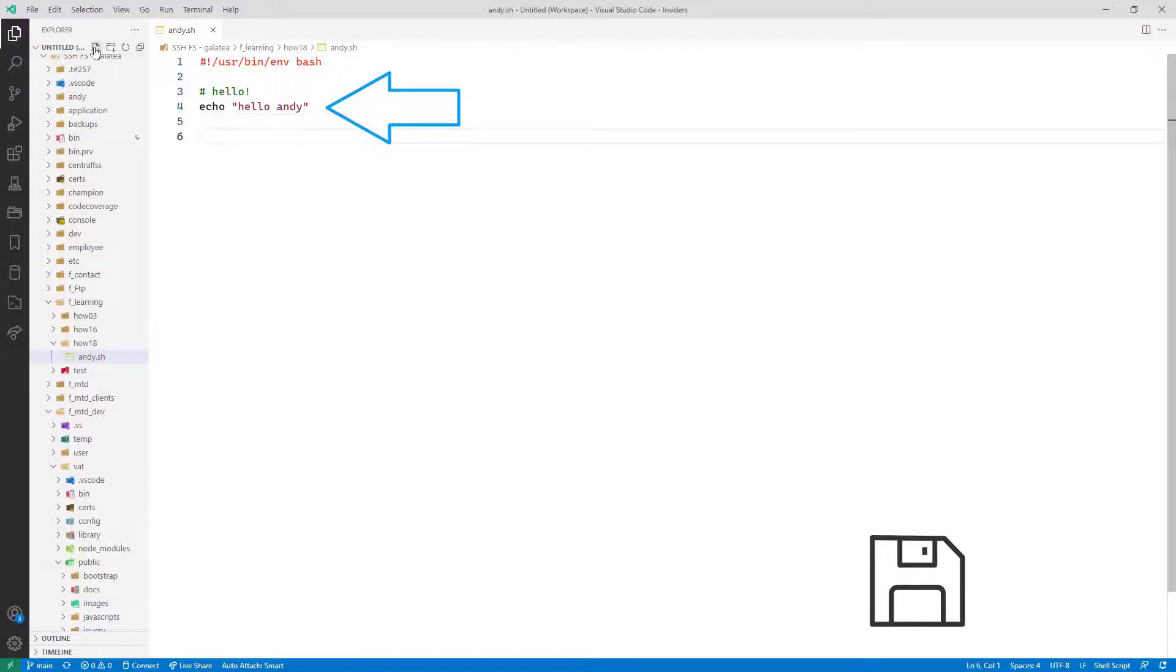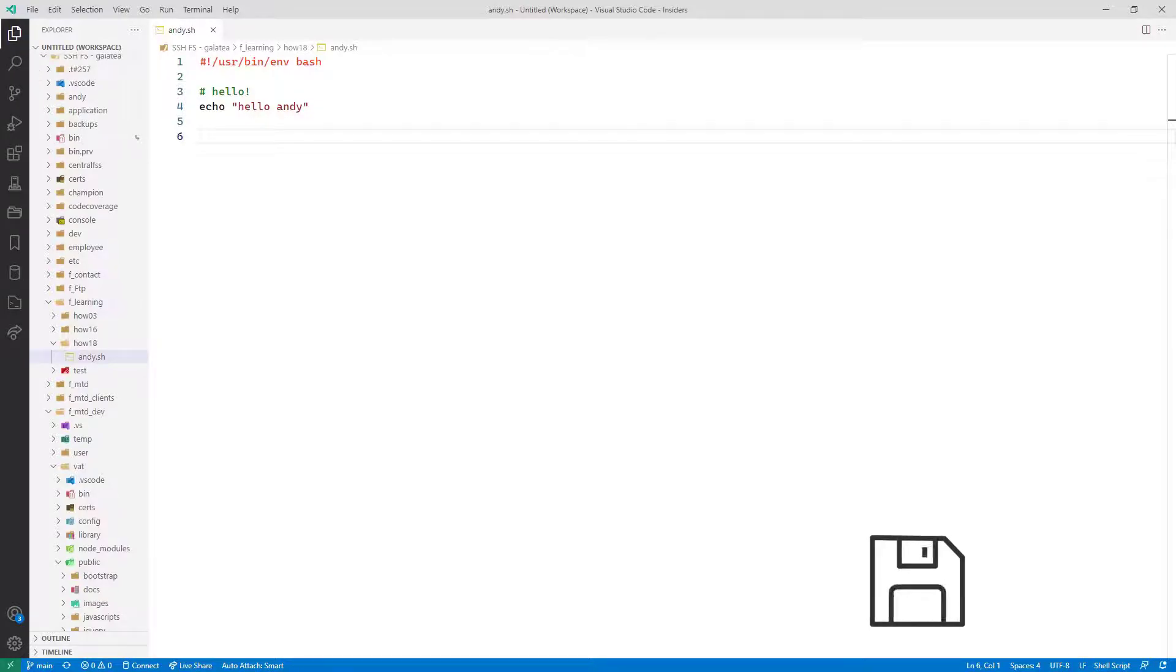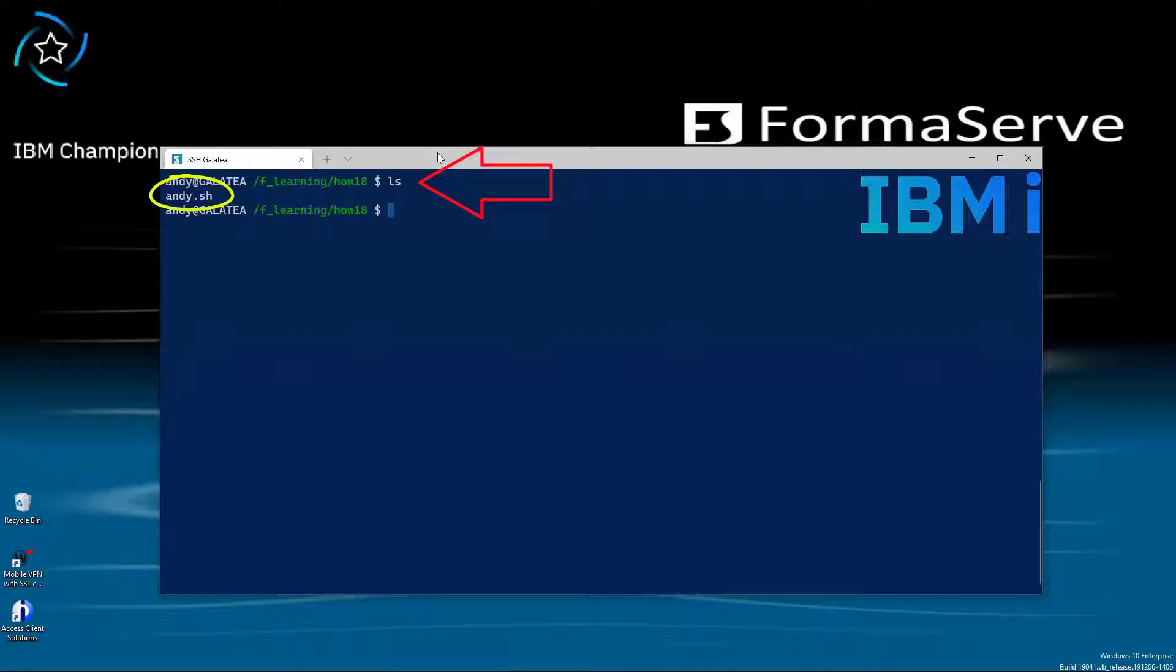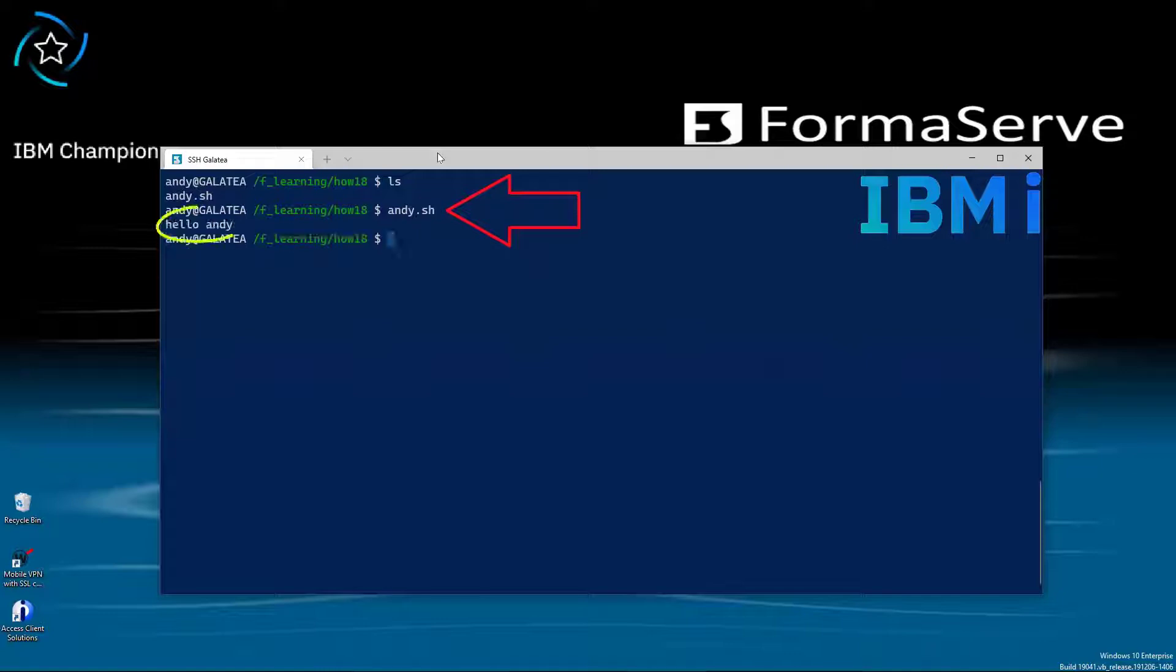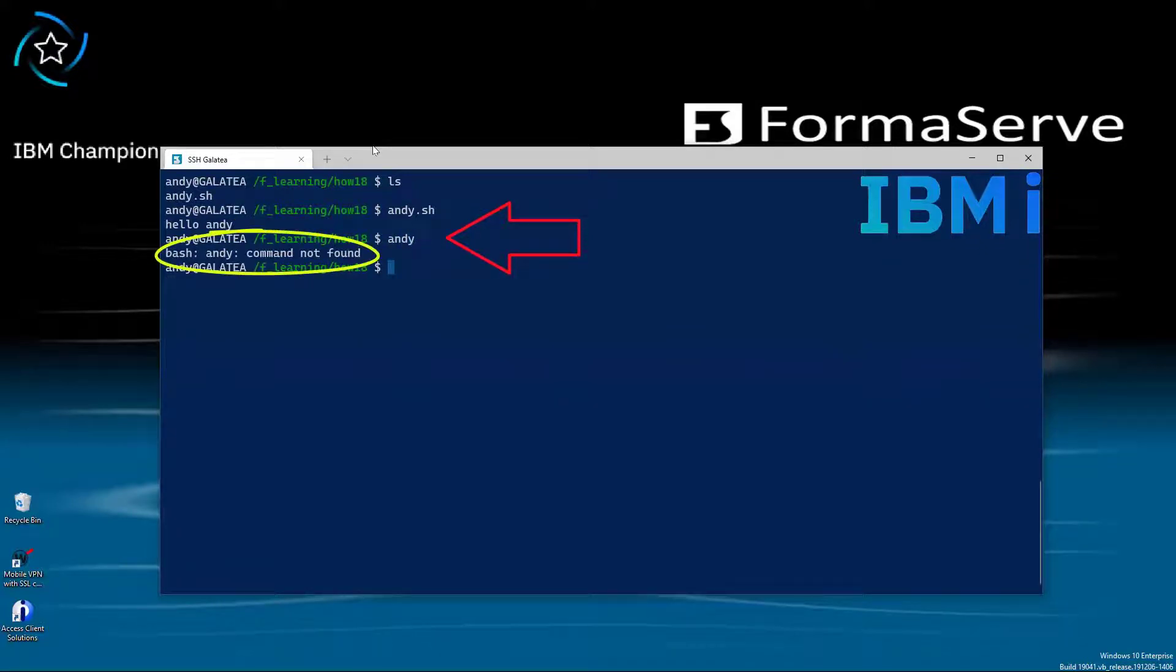VS Code autosaves. So now I'll switch over to my bash session. A quick ls shows my new andy.sh file. And we simply run it by typing in andy.sh. And hello to you. Our first shell script. If we try running just andy without the extension, it would not run. So remember to use the .sh extension.